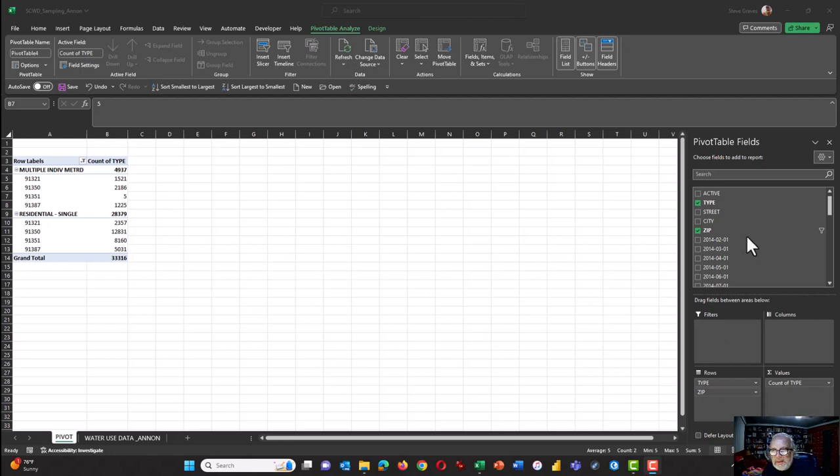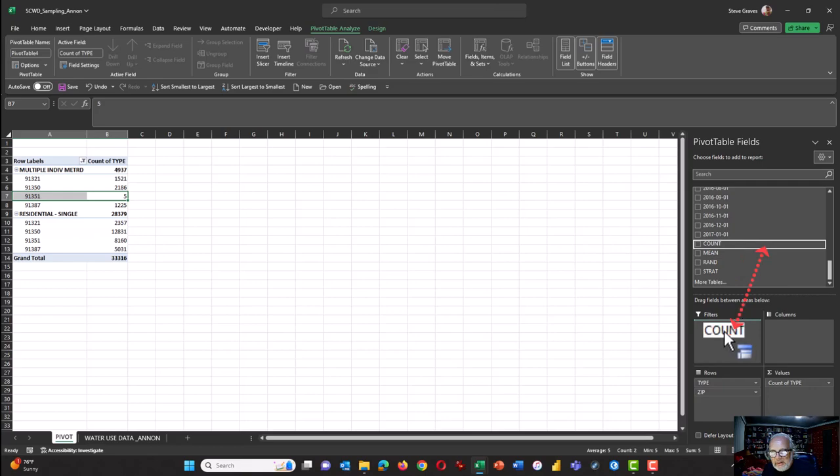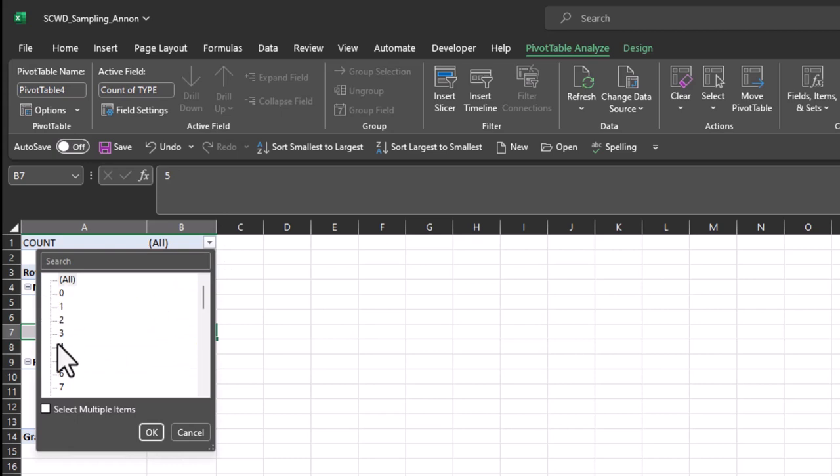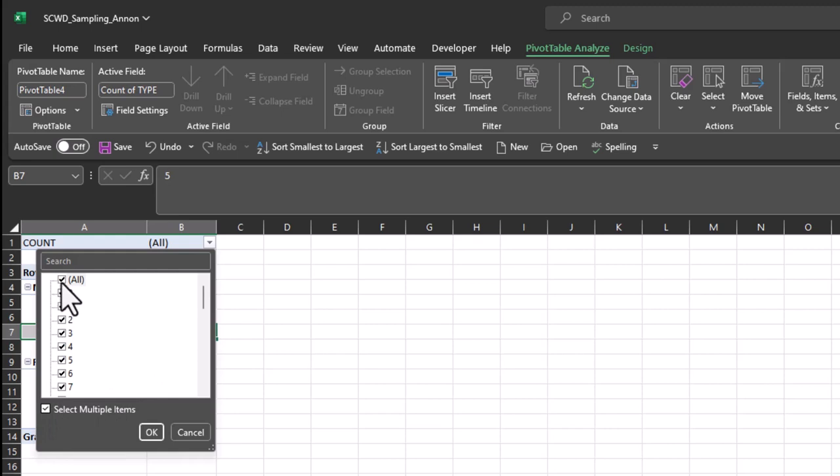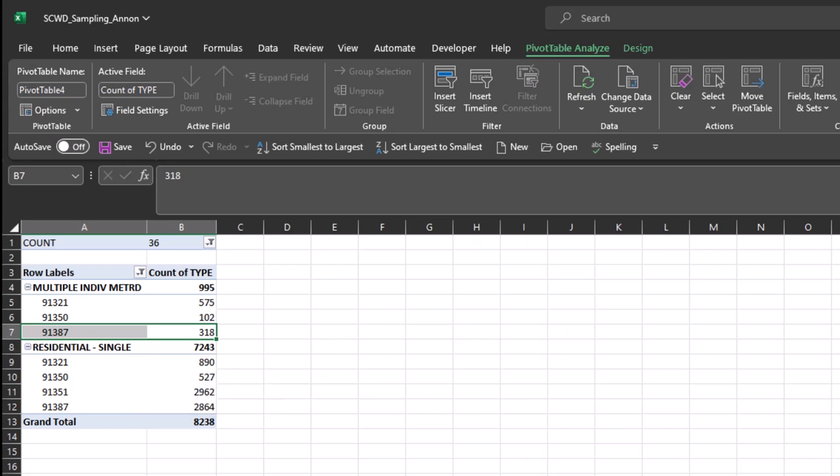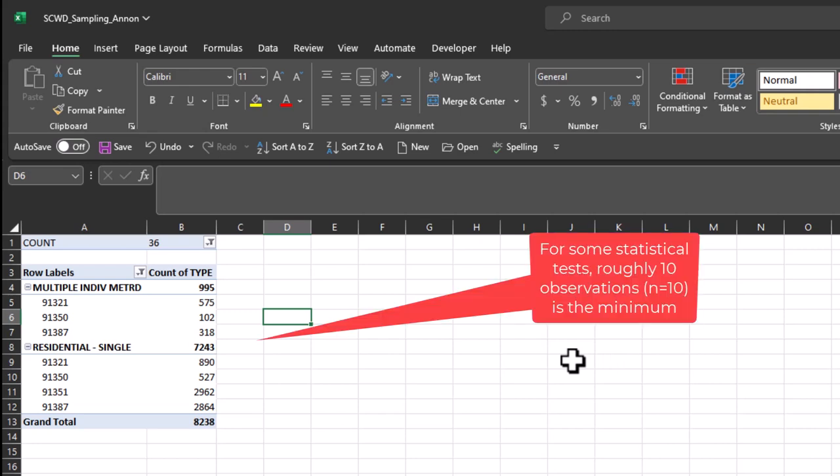Next we need to filter by the total number of observations. We recall that we had count, and we want to grab count and bring that down into the filters box. So we didn't want to use these observations that only had four months of data. So click this down arrow, select multiple items, deselect everything by selecting all, and then scroll down to the bottom and select 36. At this point, this is all of the observations we have that have at least 36 months data, and that's pretty good. That's what we want.